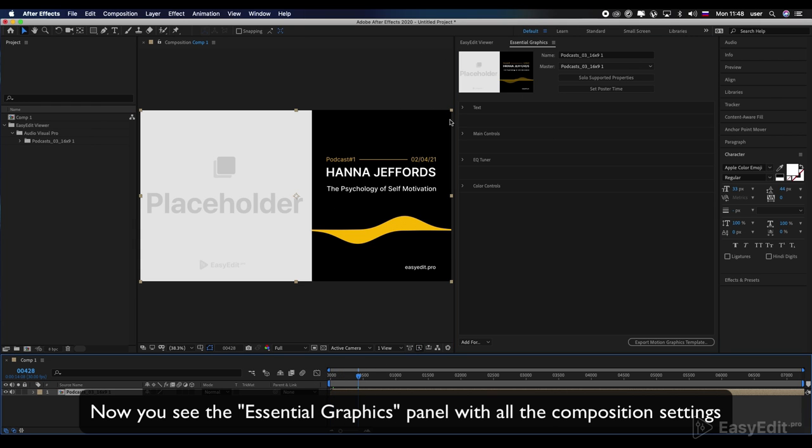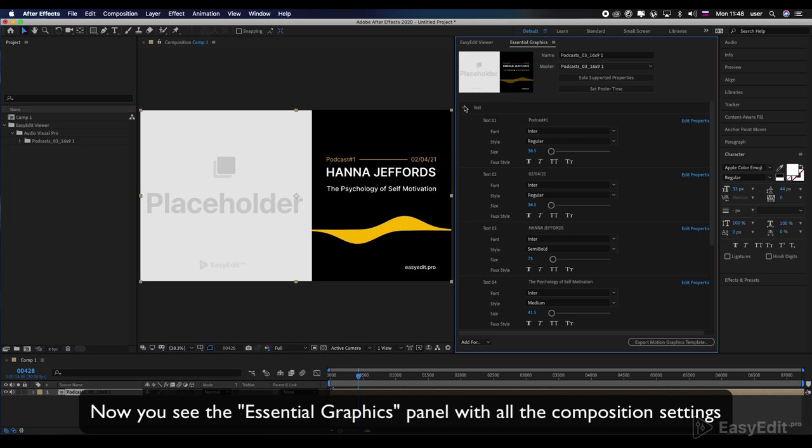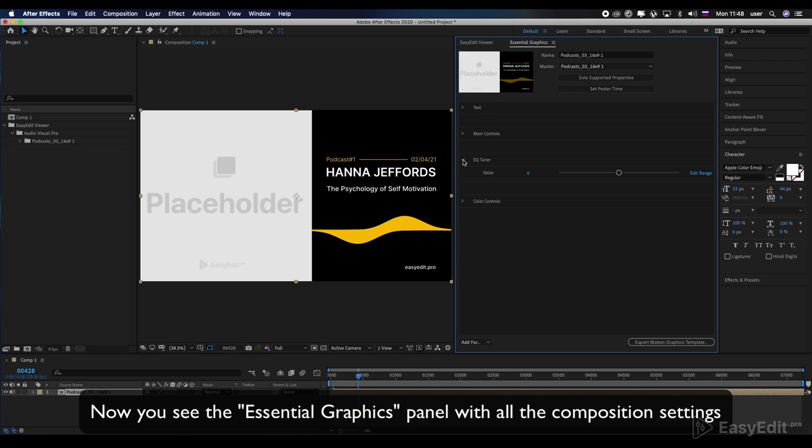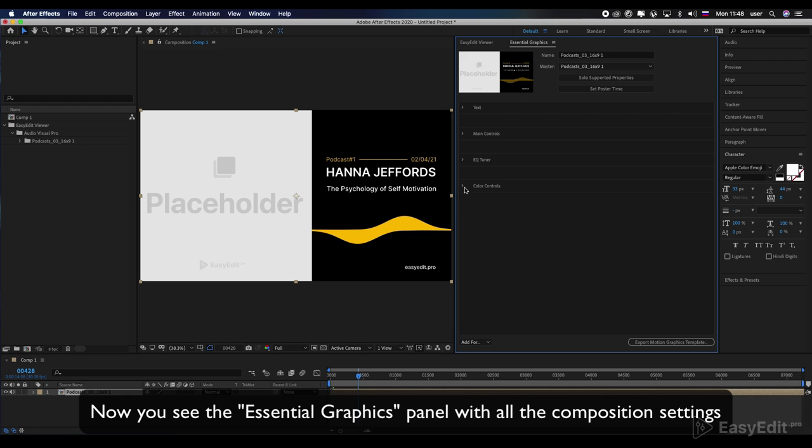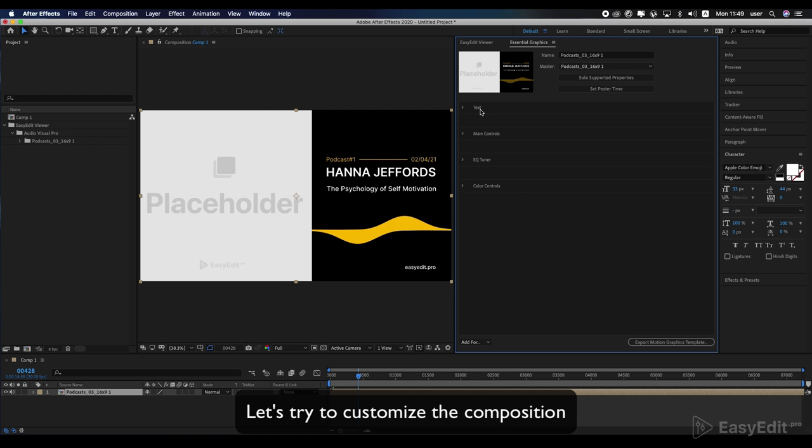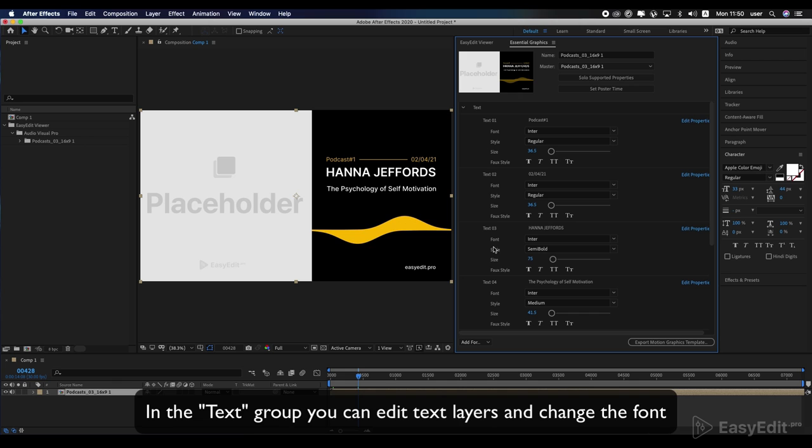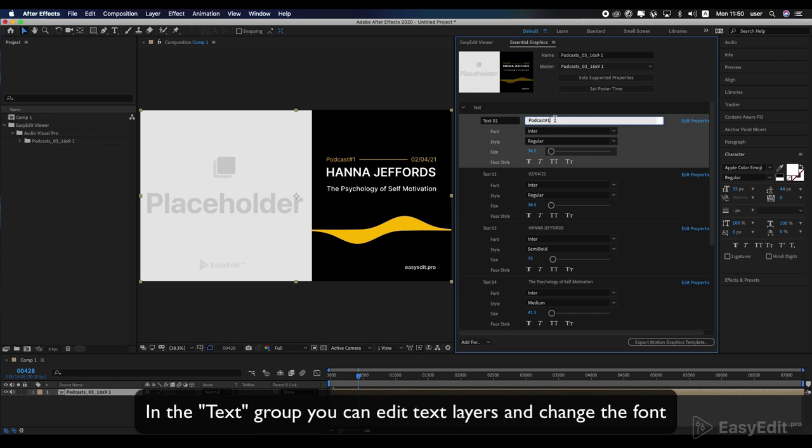Now you see the Essential Graphics Panel with all the composition settings. Let's try to customize the composition. In the text group, you can edit text layers and change the font.